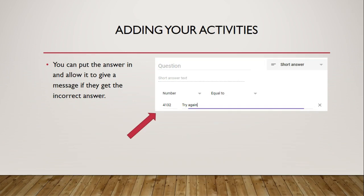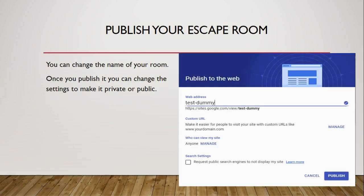Once you put in your answer, you can allow it to give the student a message. For example, I have Number set to 'Equal To' and then 'Try Again' as my message, letting them know it isn't the correct answer. Once you've put all of your information in, you will publish your escape room. You can change the name and change the settings to make it either public or private. I hope this helps — if you have any questions you can always leave a comment. Have a great day!